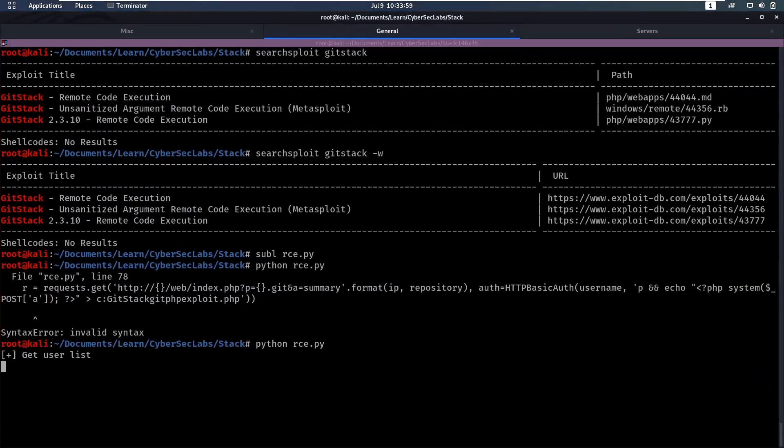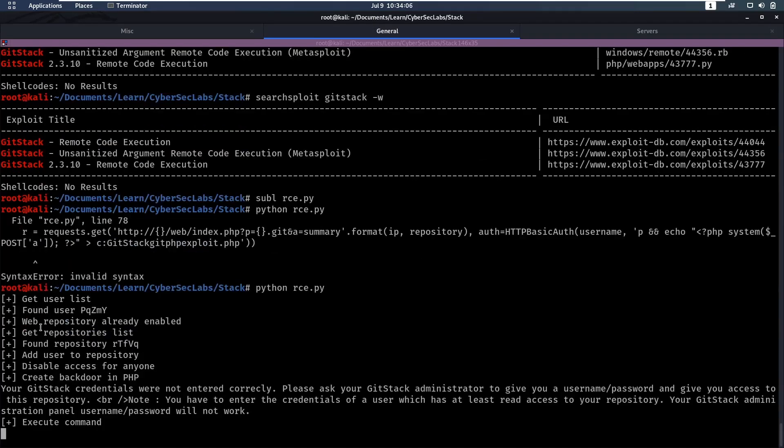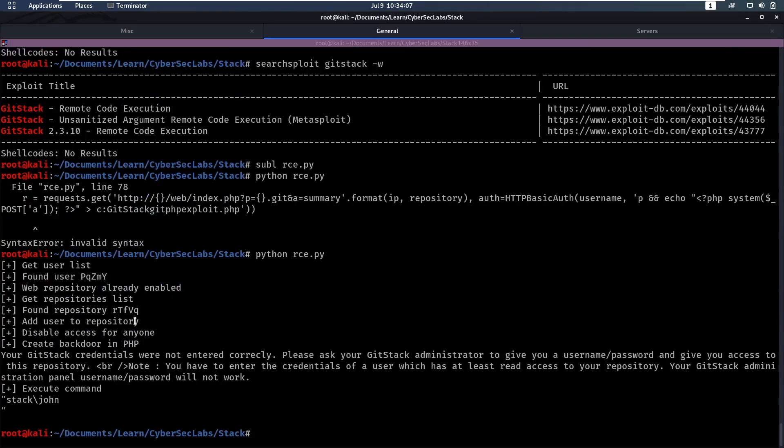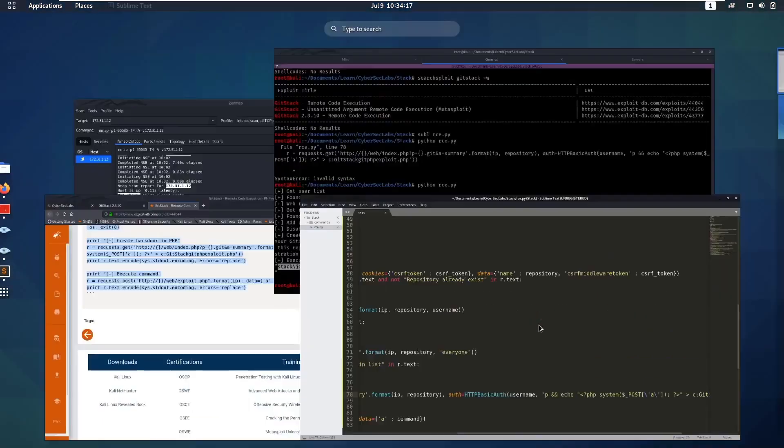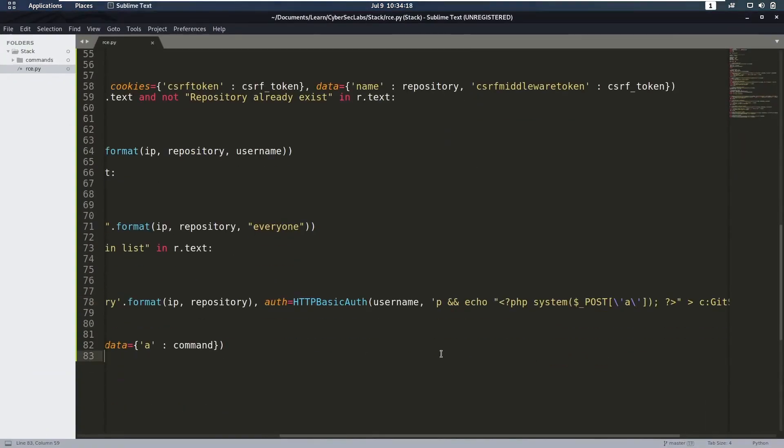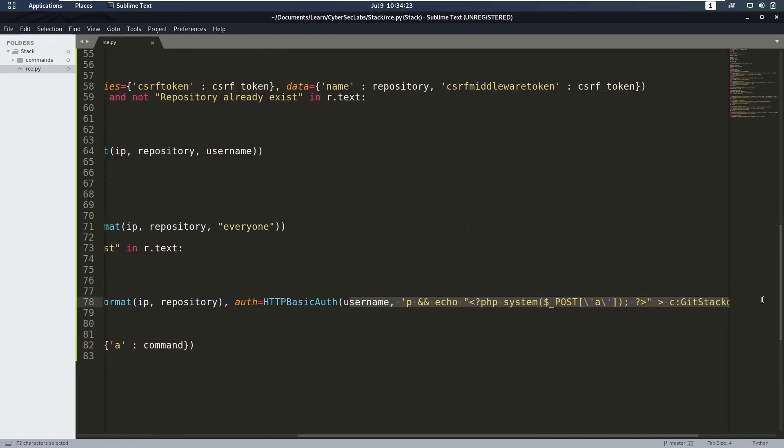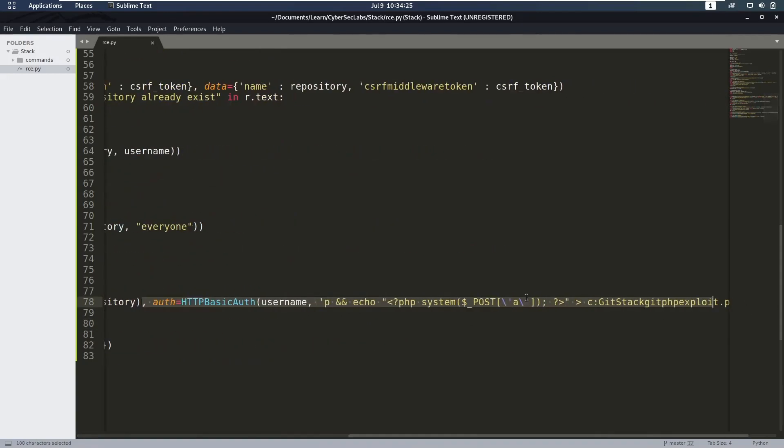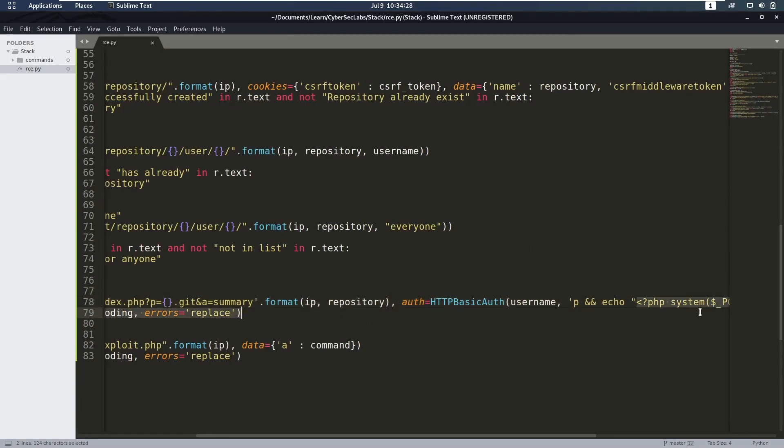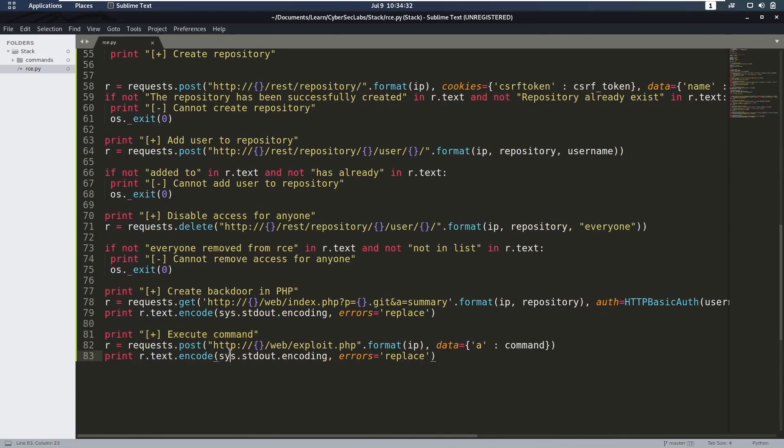And if we run that again, you can see it does get a user list, found a user, web repository is already enabled. It added the user to the repository, then it created a back door and then it executed the whoami command. So let's see what it did to execute at the end. So it just sent a post request to exploit.php here. And that exploit.php is a PHP page that's just going to execute the post parameter a.